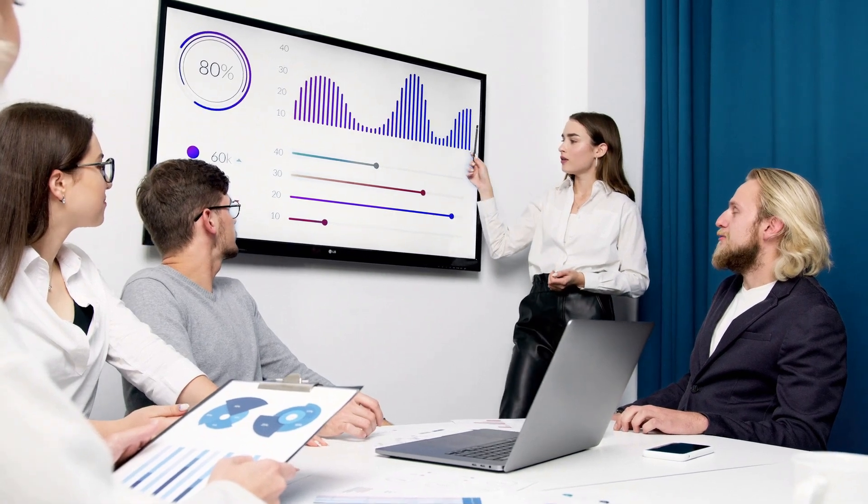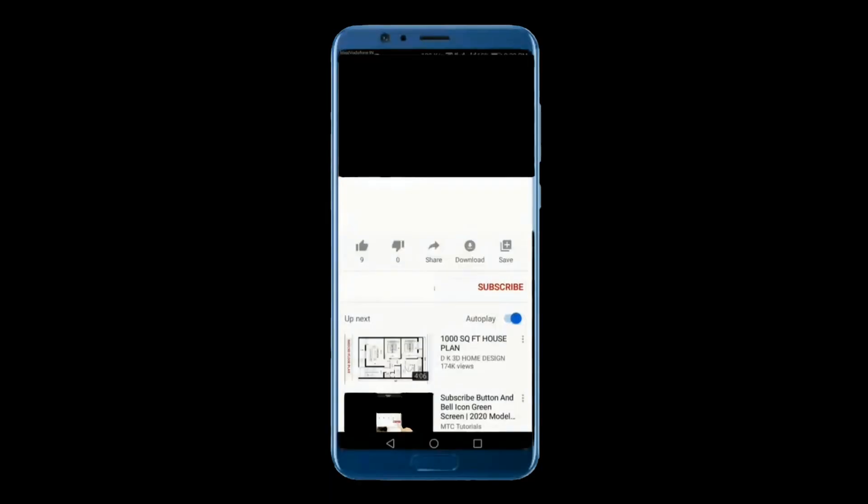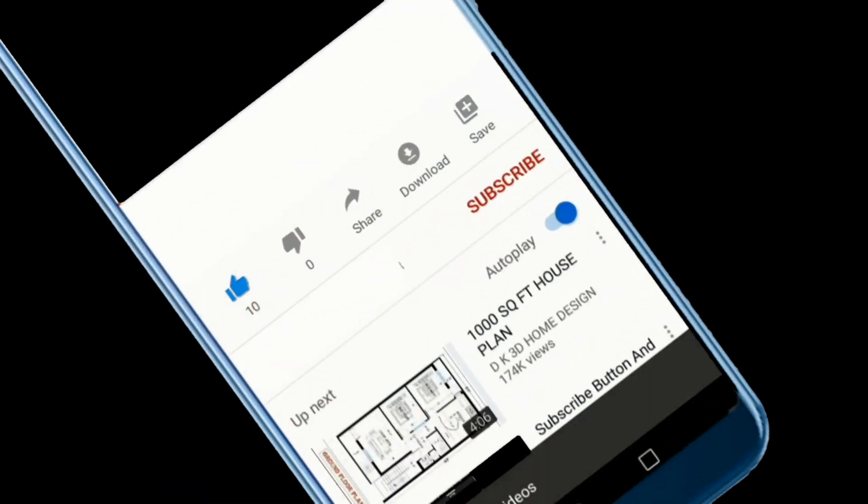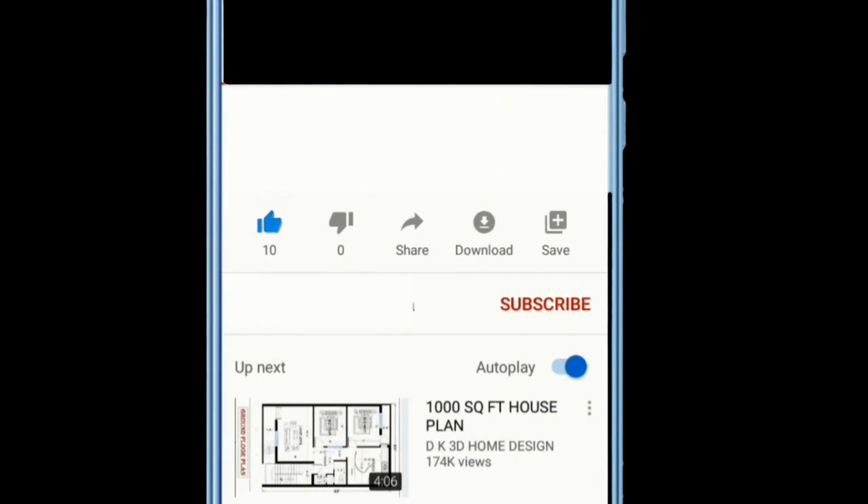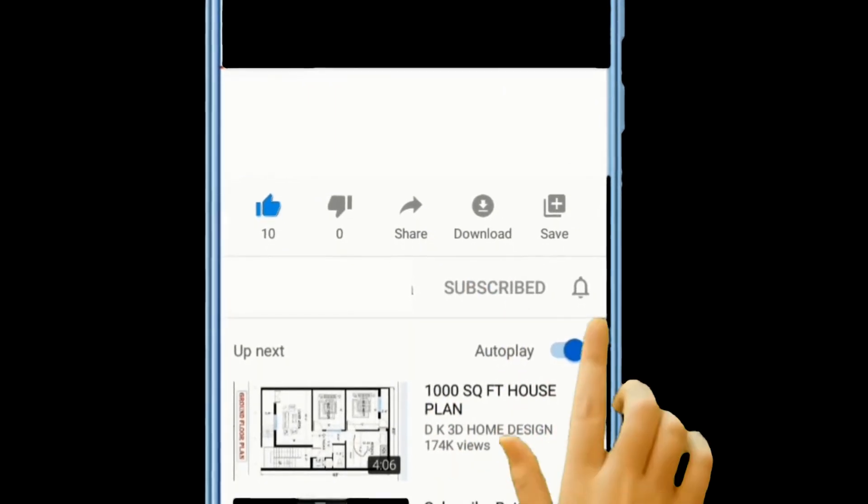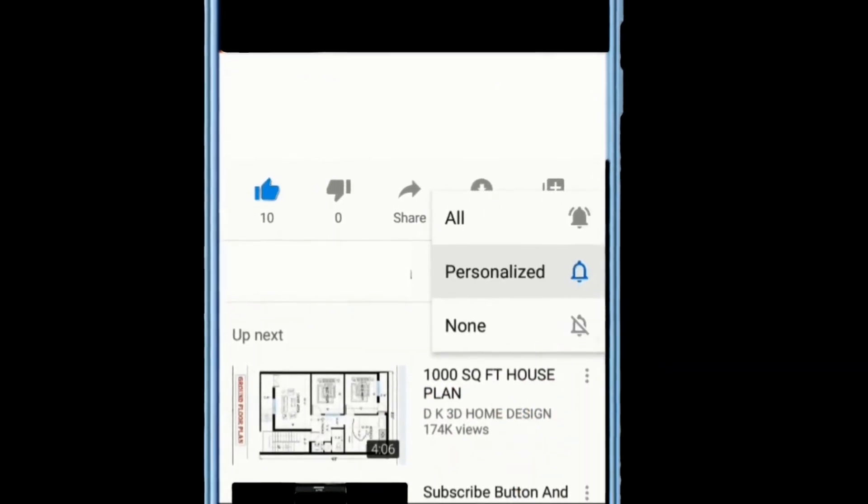Thanks for watching! If you found this video helpful, give it a thumbs up and subscribe to our channel for more tips. See you in the next video.